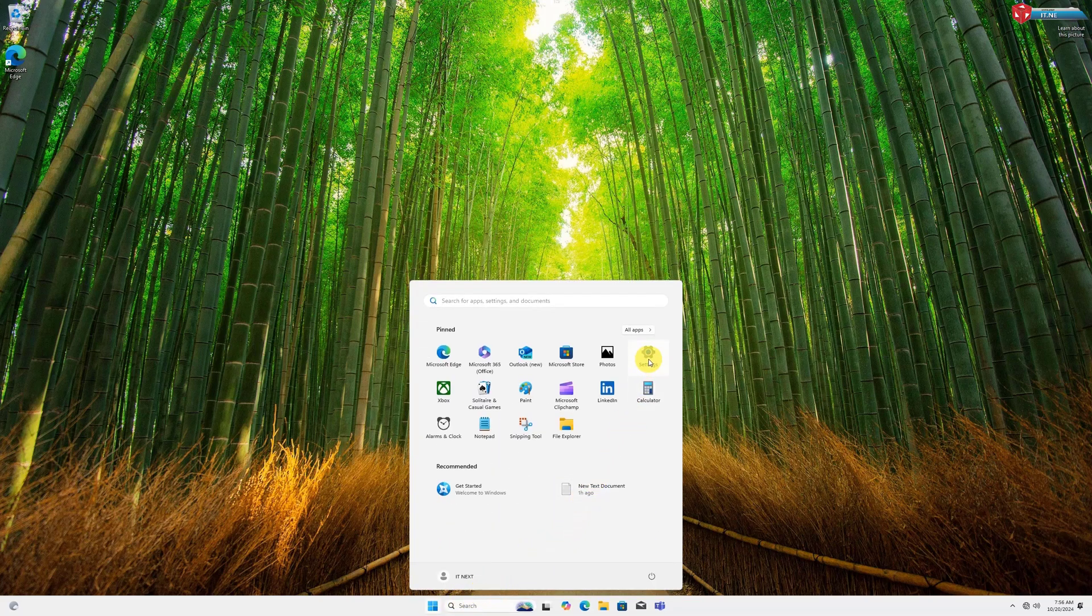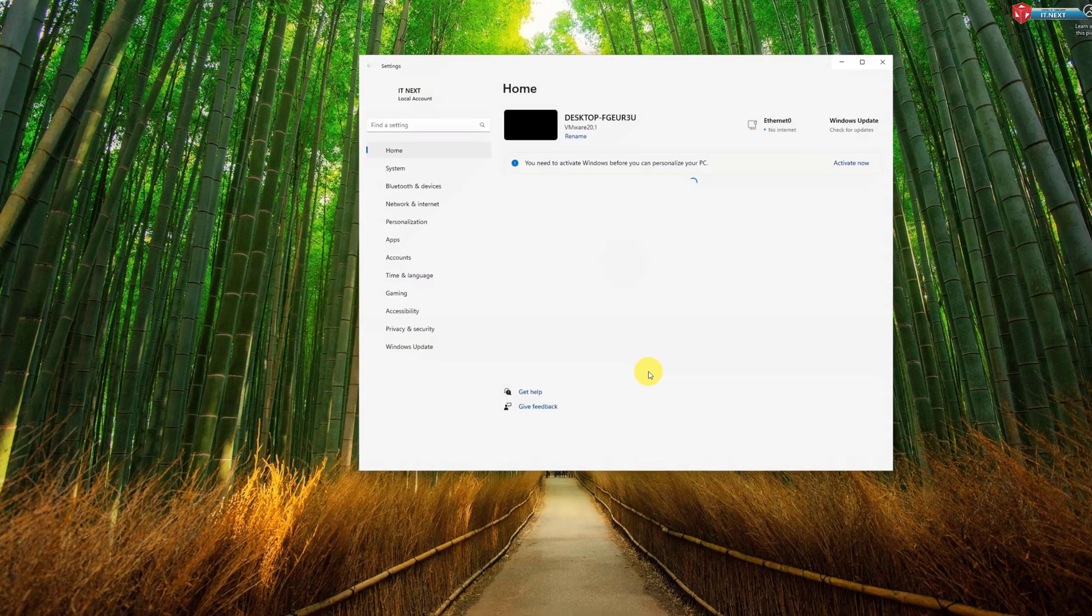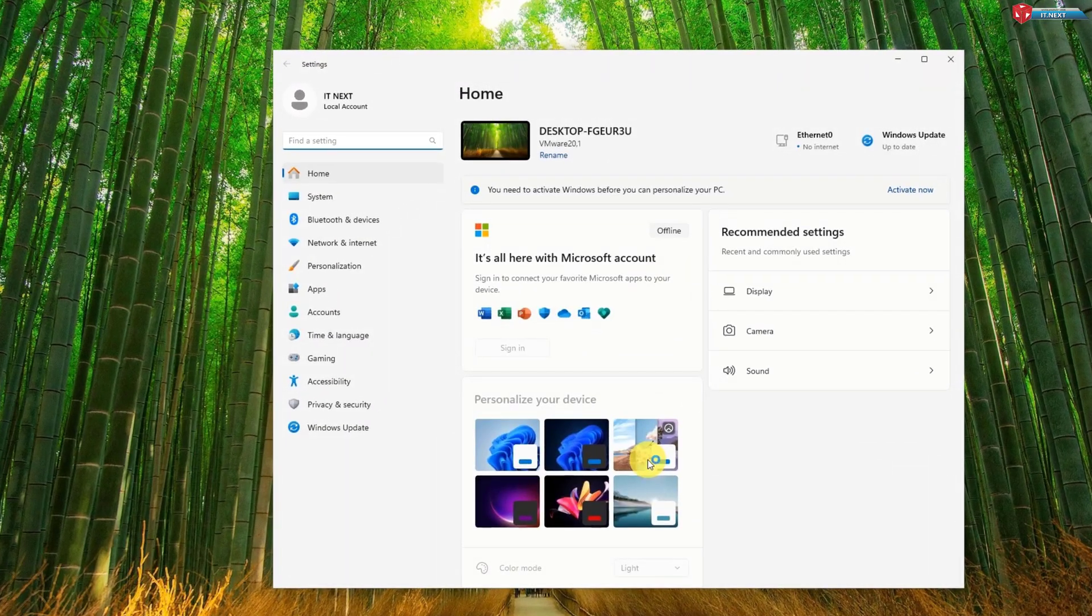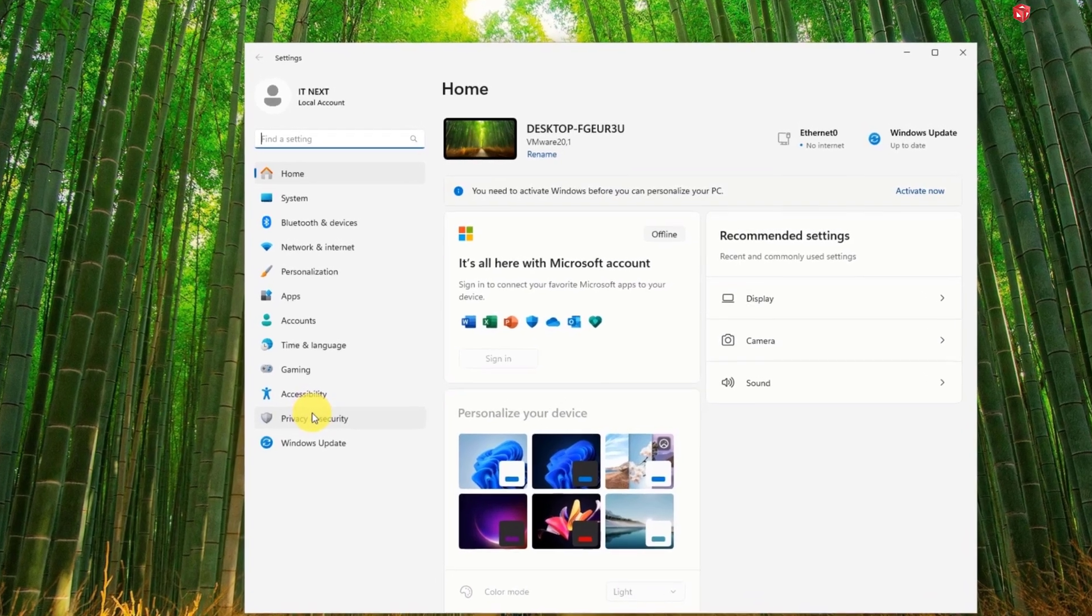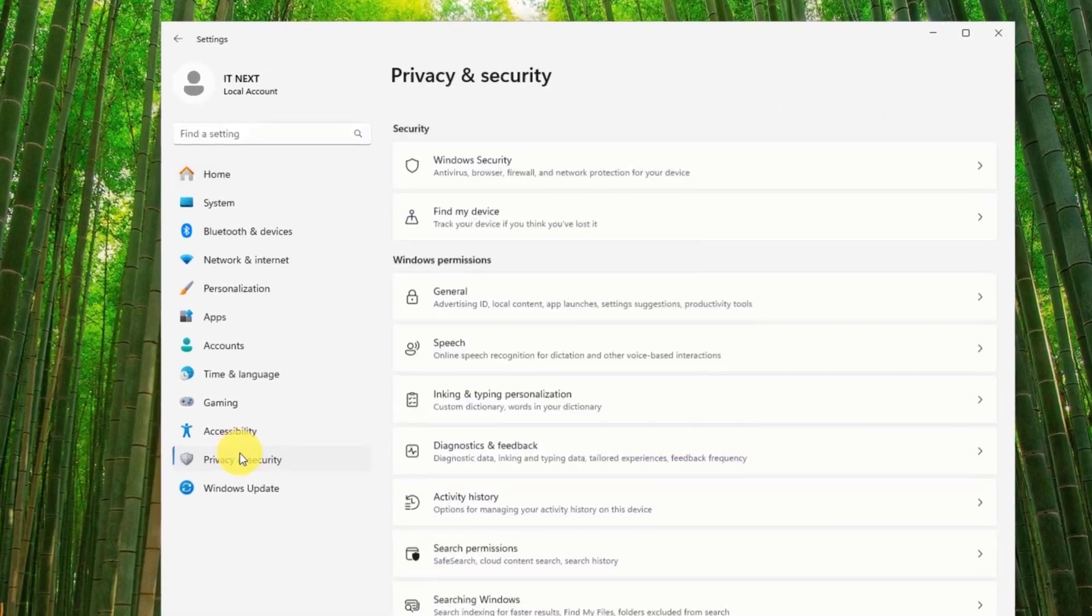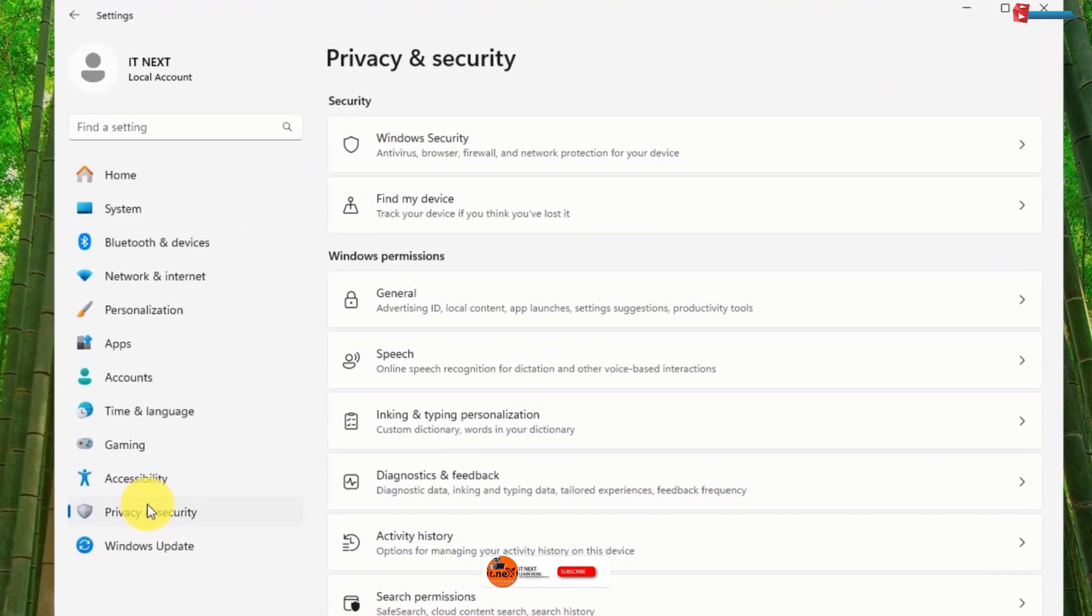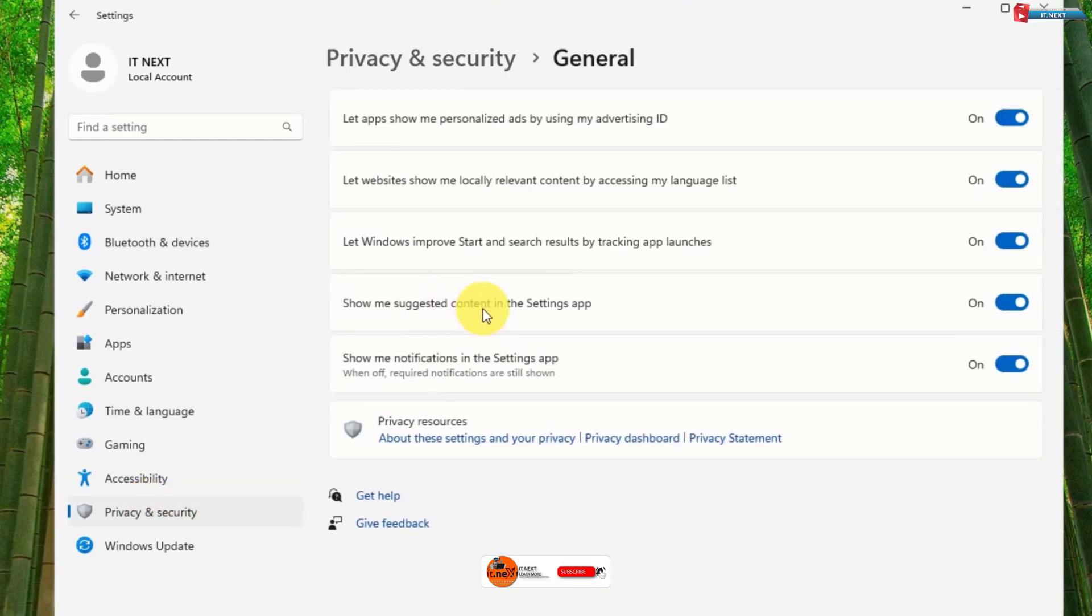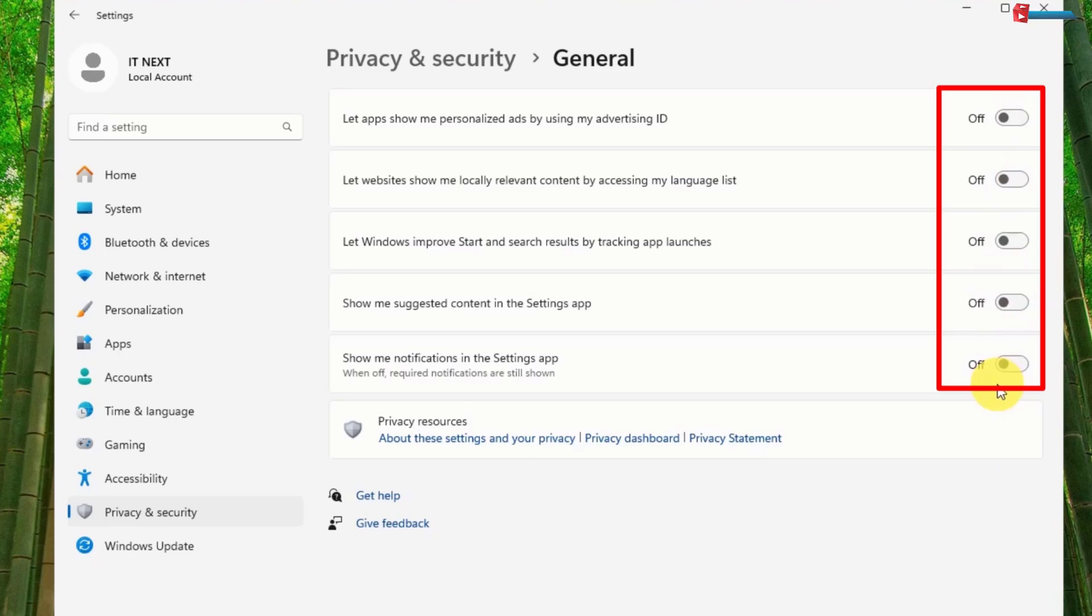Click on Settings, click on Privacy and Security, click on General. Now go and turn off all these features to avoid Microsoft tracking your computer activities. After that, click Privacy and Security.